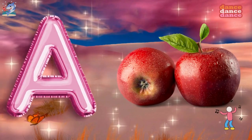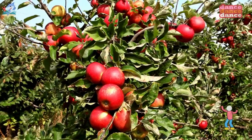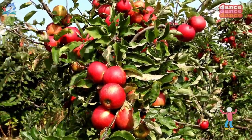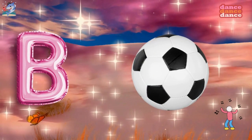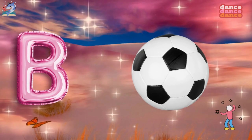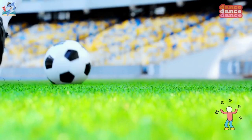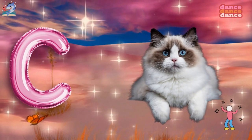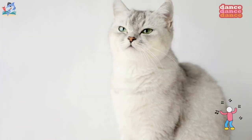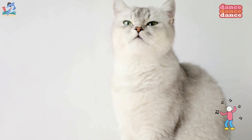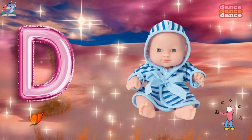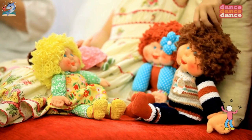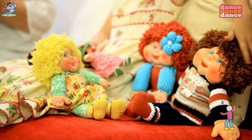A is for apple, a-a-apple. B is for ball, b-b-ball. C is for cat, c-c-cat. D is for doll, d-d-doll.